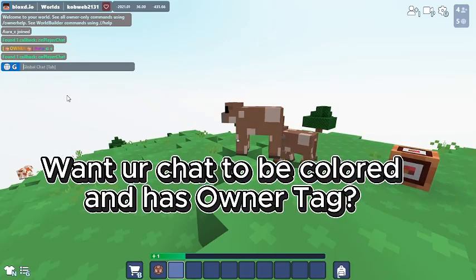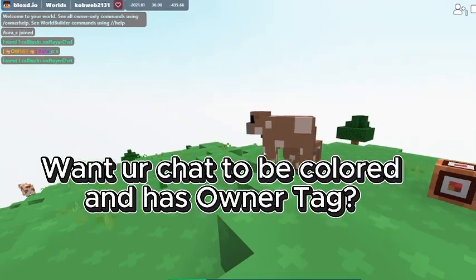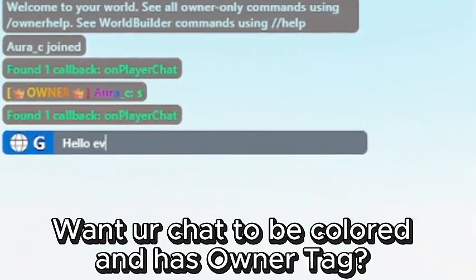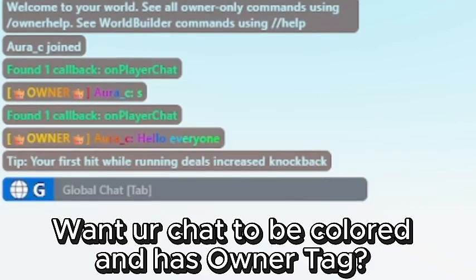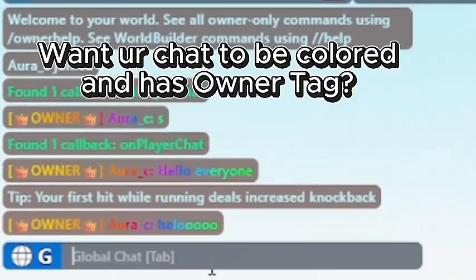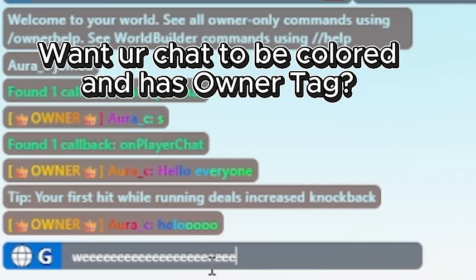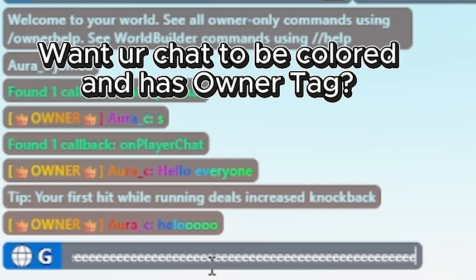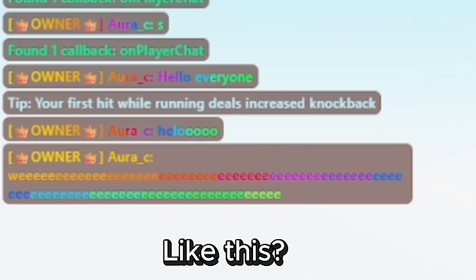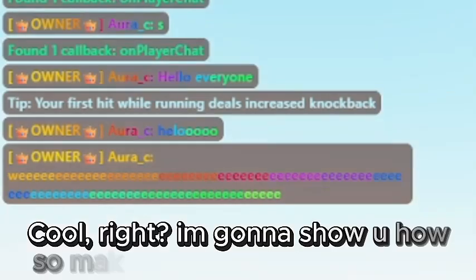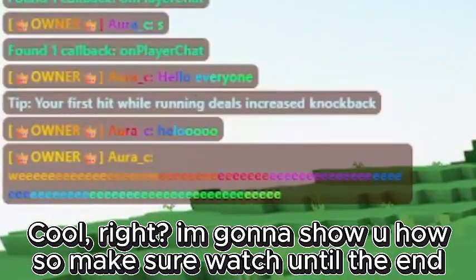Want your chat to be colored and have an owner tag? Like this? Cool, right? I'm gonna show you how.